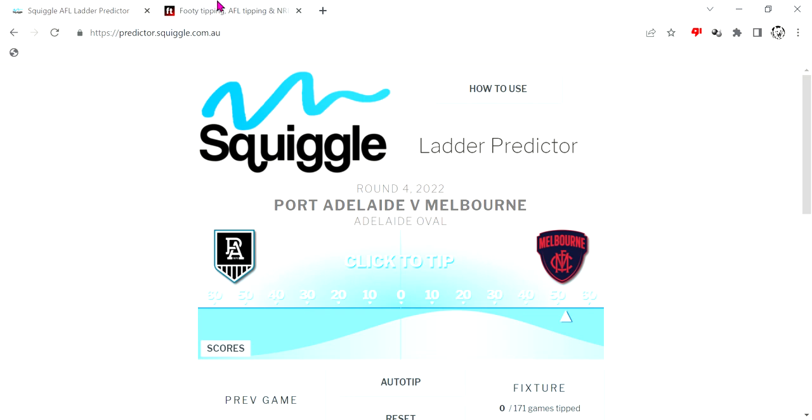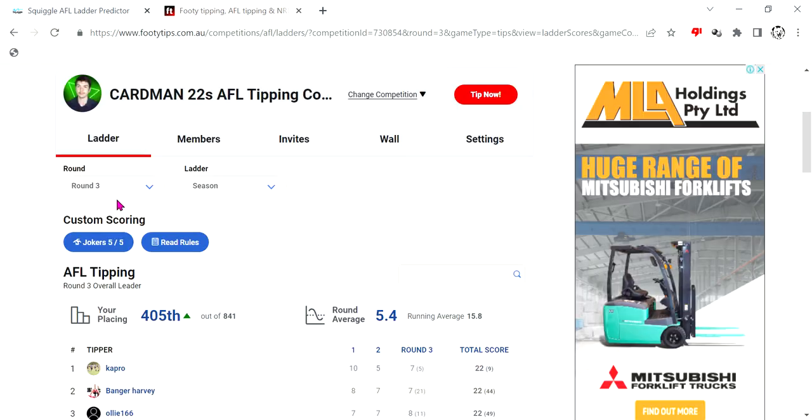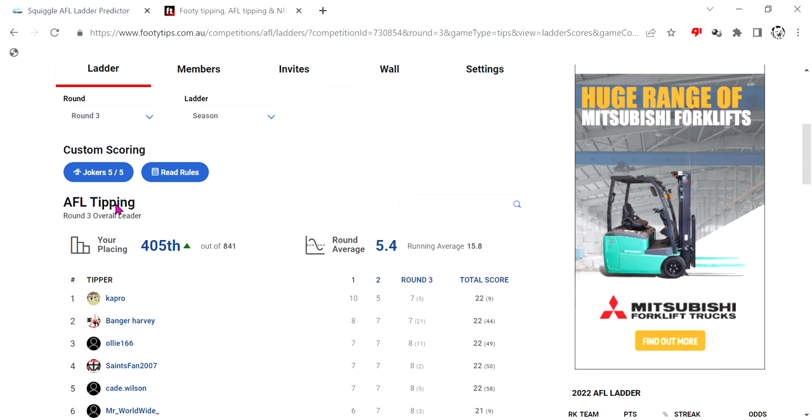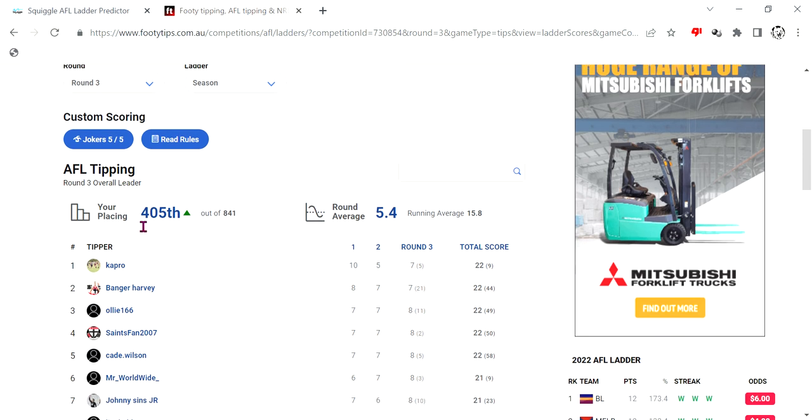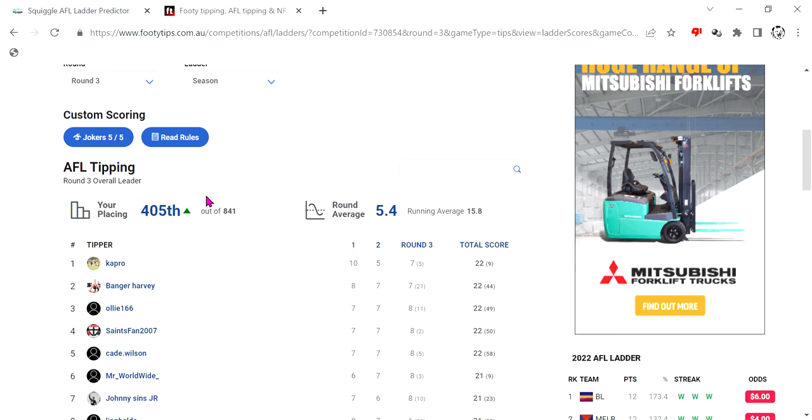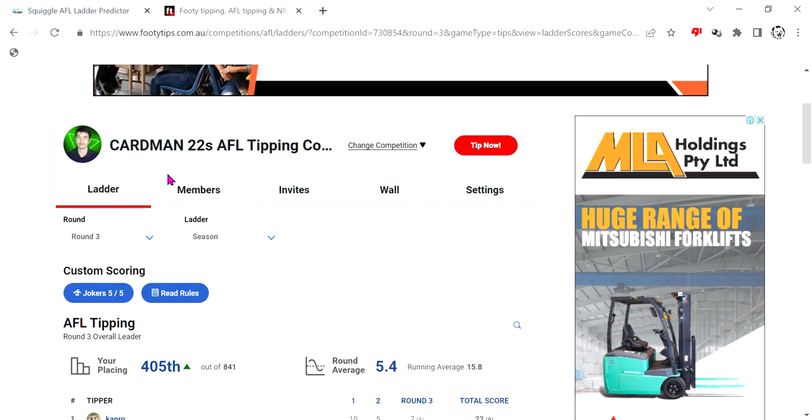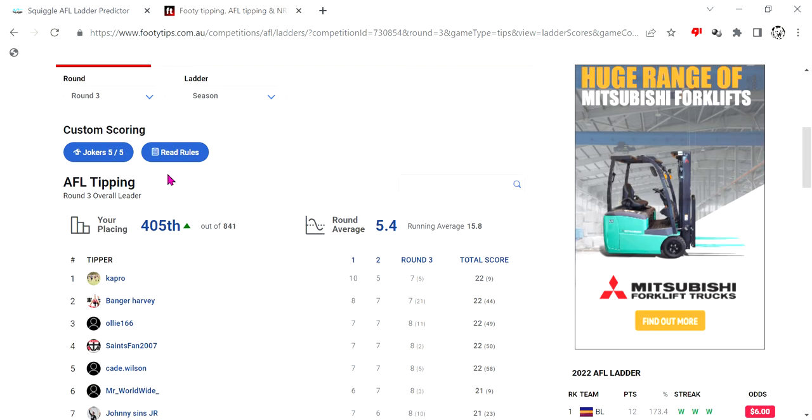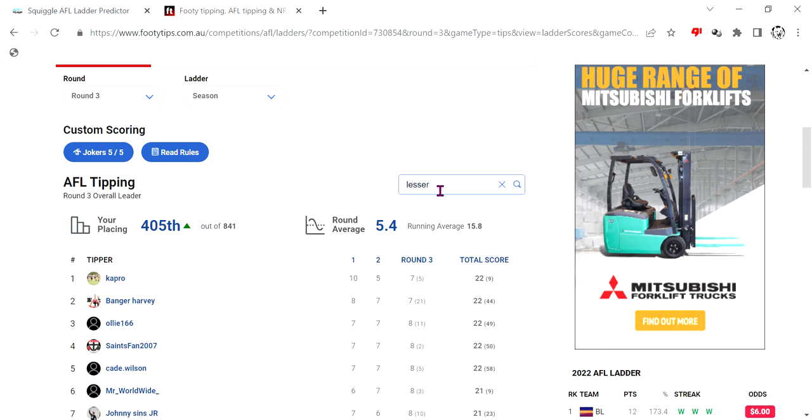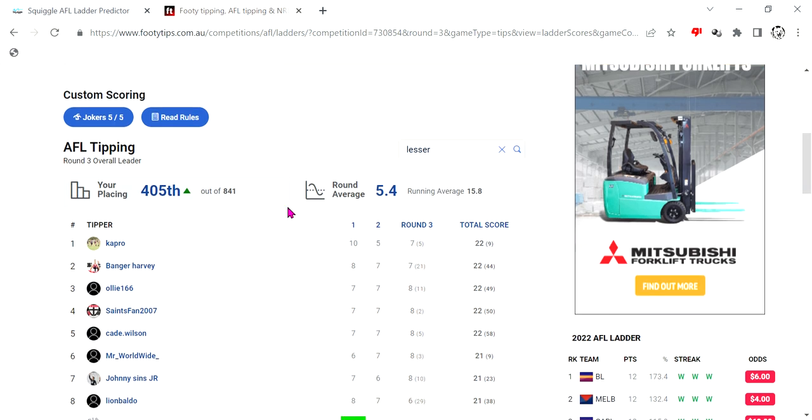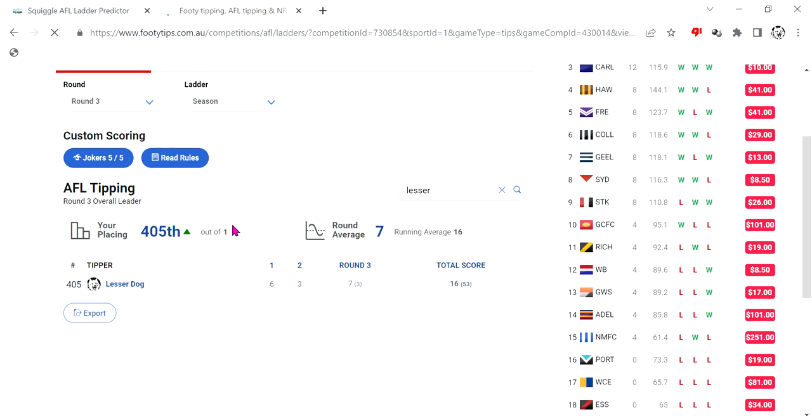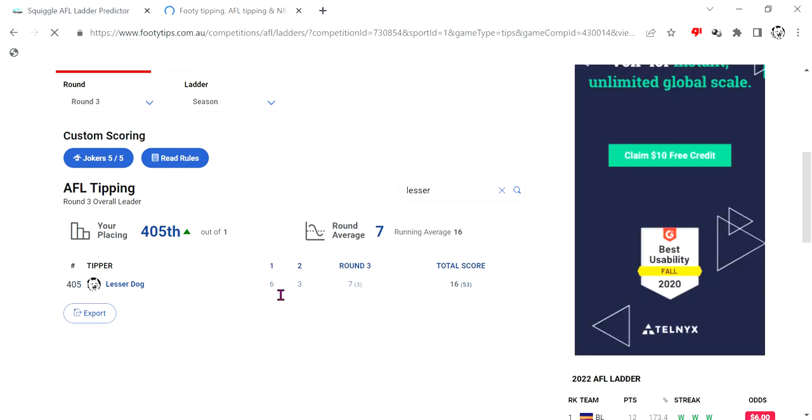First of all, let's check up on my tipping score. Last round in the Cardman 22 tipping comp, I think I was like 650th or something. It was pretty bad. I've gone up. I had a much better round that round. I got 7 out of 9. If it would show my score please. There we go. So yeah, first round I got 6, which is a pretty standard score.